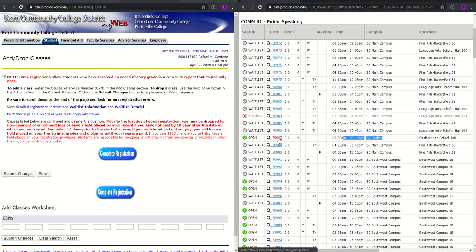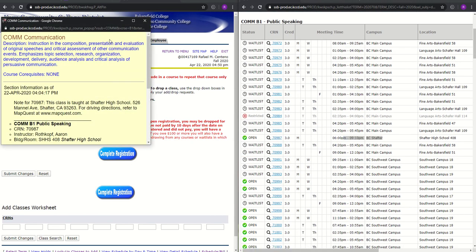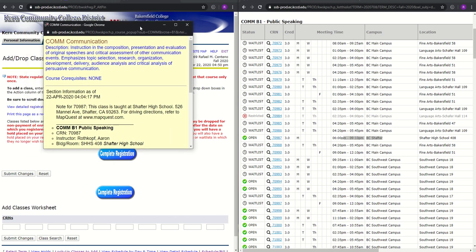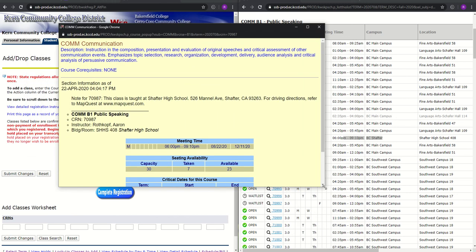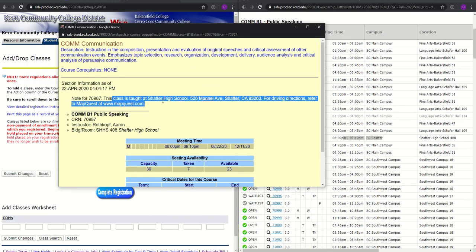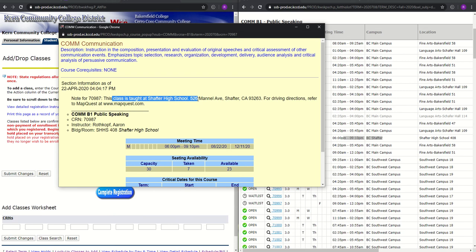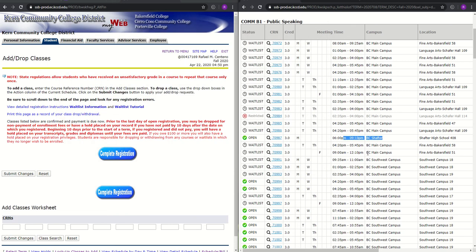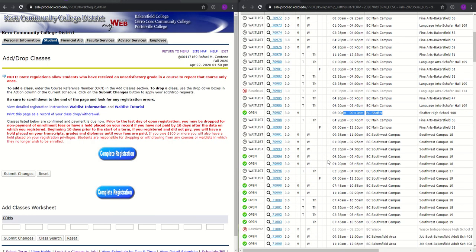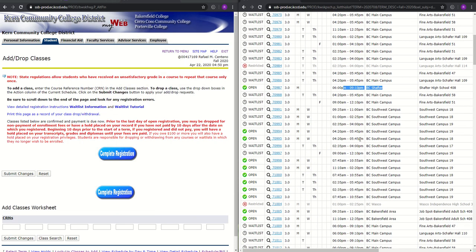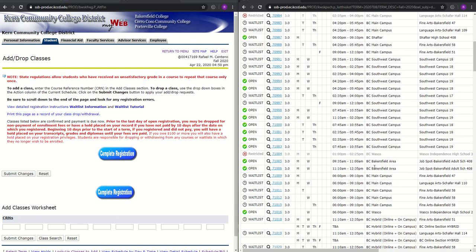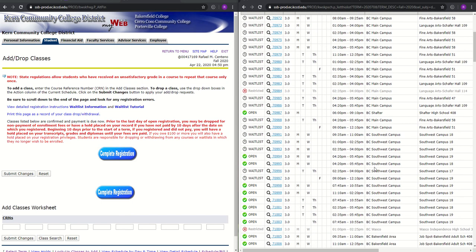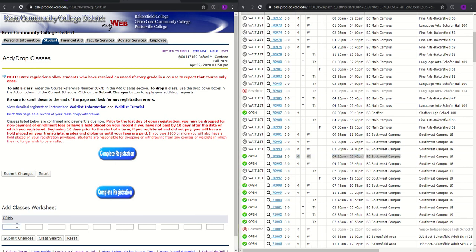Of course, what you could do is you can click on the CRN to get a better understanding of what the course is being offered. And this course is being taught at Shafter High School. So I can essentially take this course if I wanted to. Otherwise, there are different campuses. So for the sake of the example, I'm just going to go ahead and register for any course. And I'll prefer to take it at the Southwest Campus. So we copy the CRN number on here, 70994.